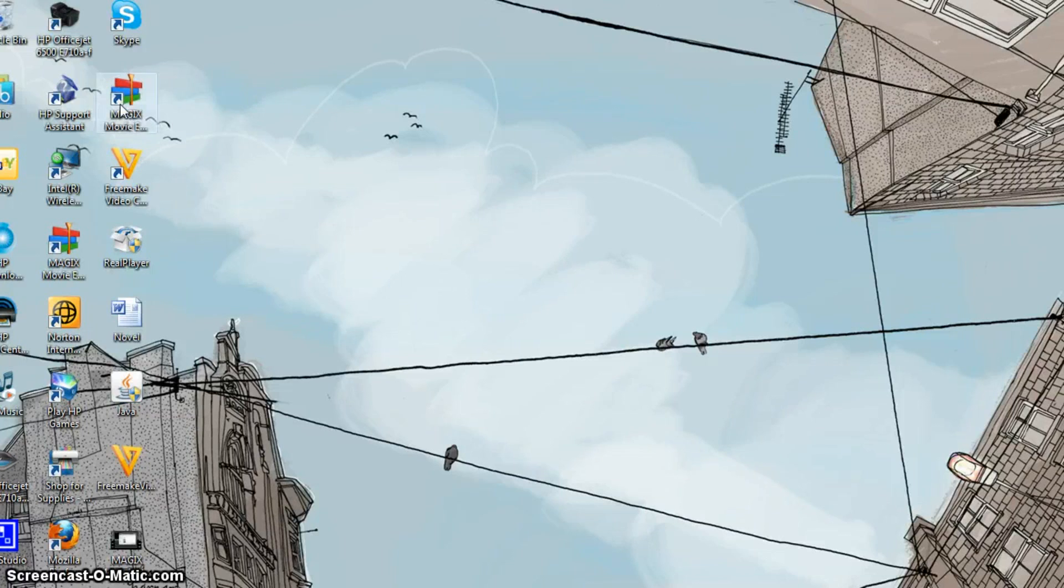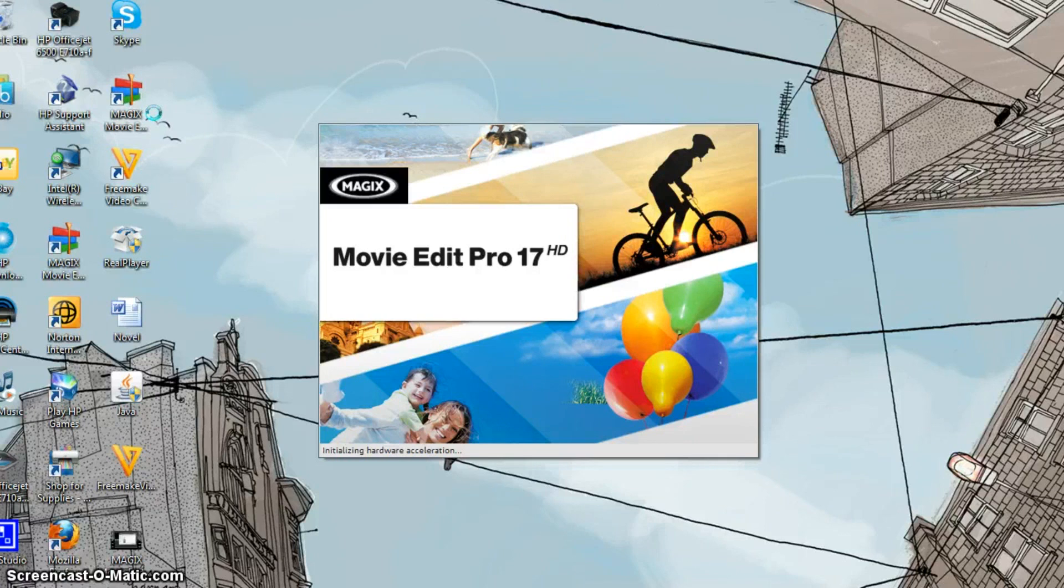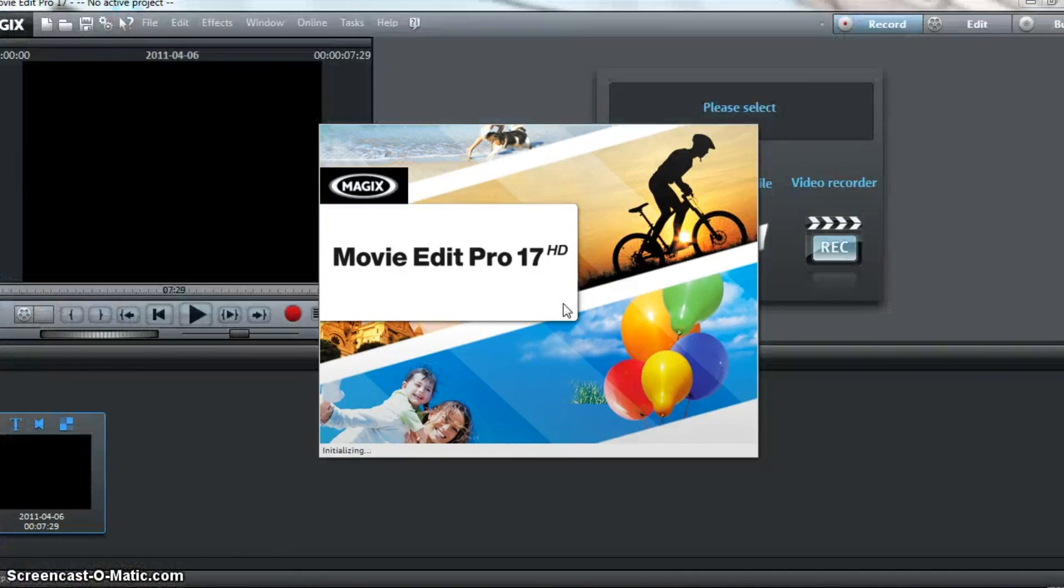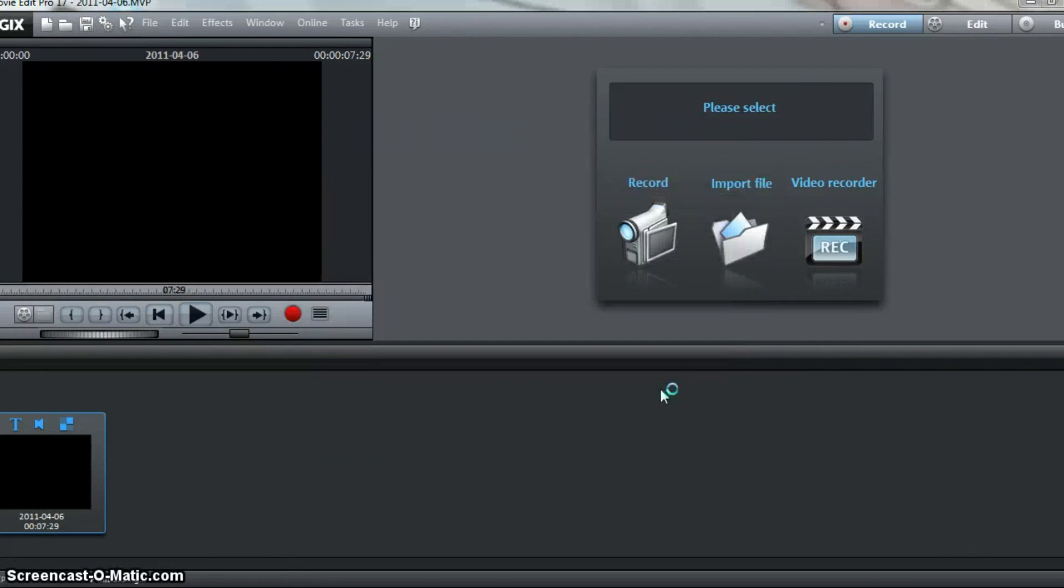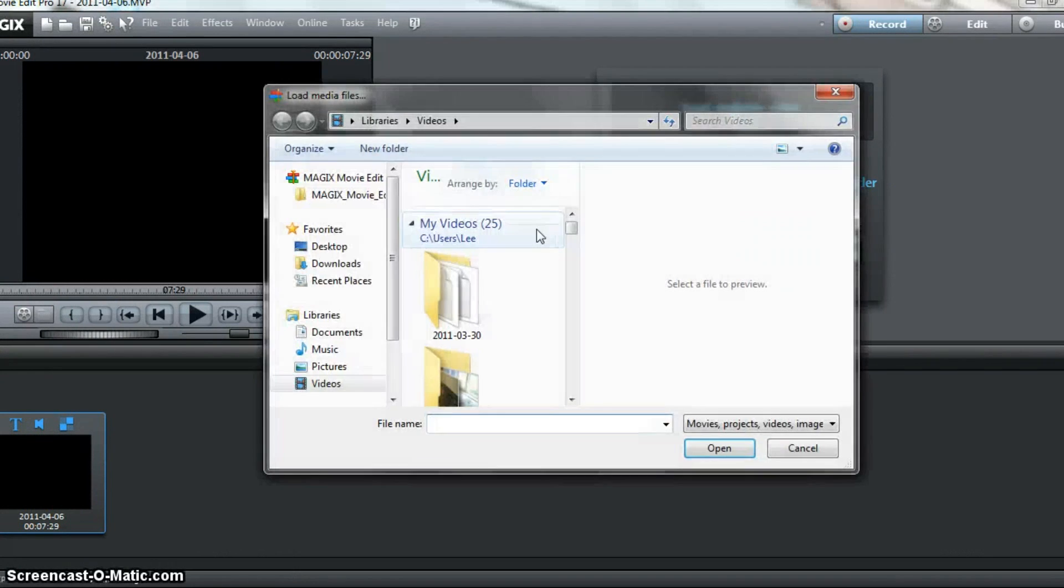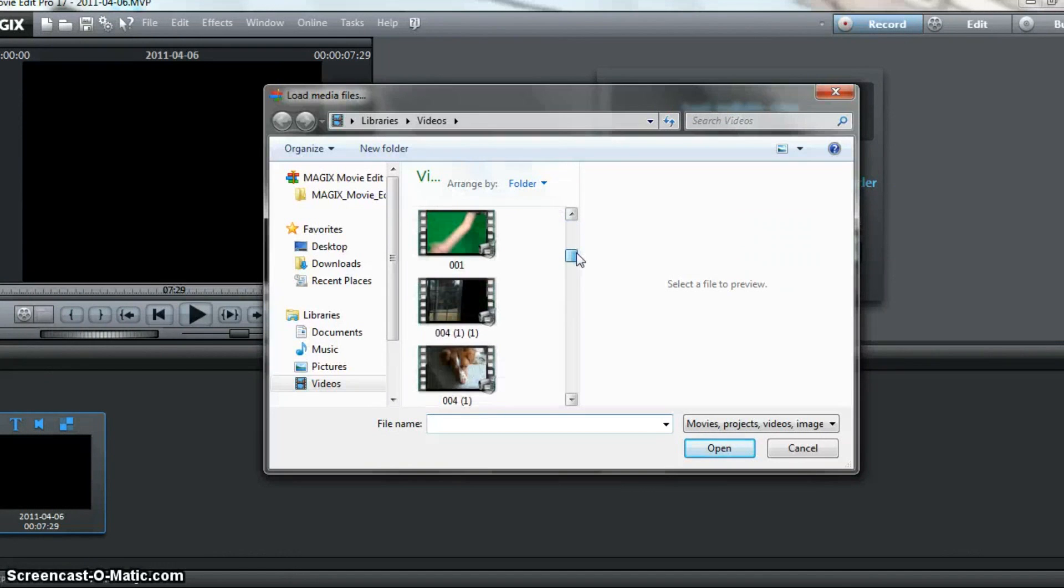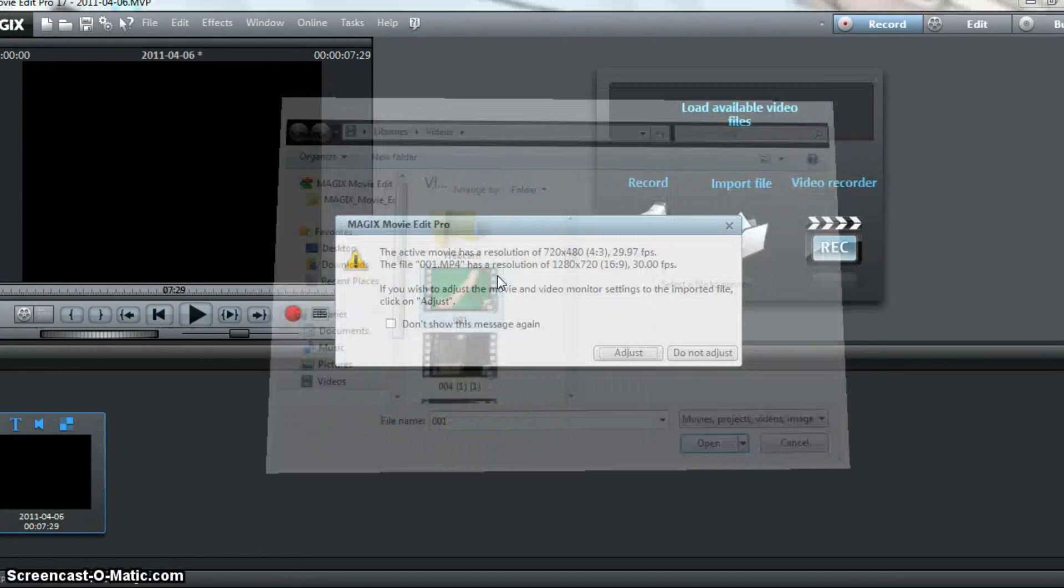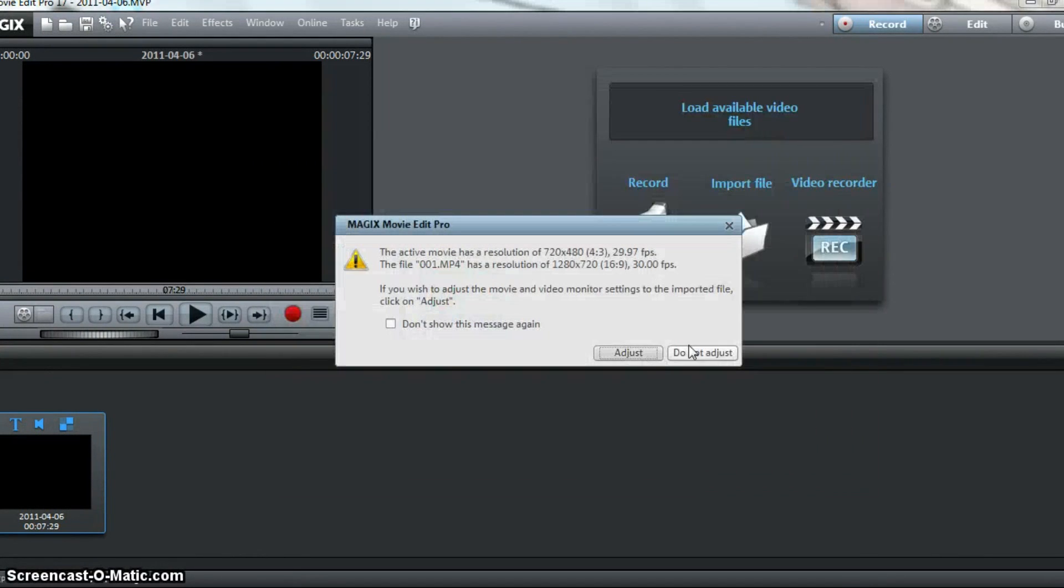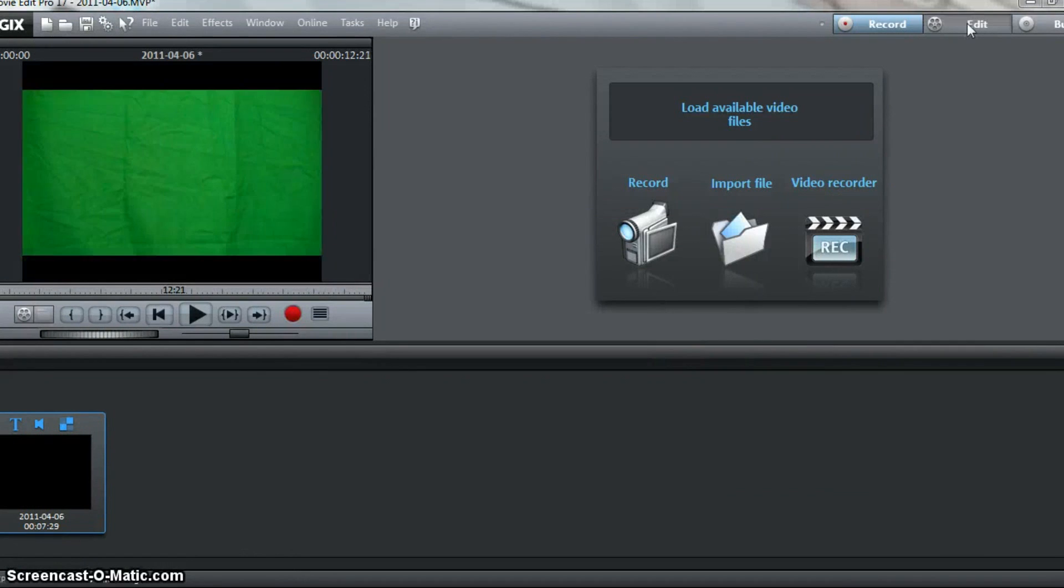We're going to open Magix Movie Edit Pro 17. I won't start a new file, cancel, because I won't be doing anything with this file after I'm done. So we're going to hit Import, select your green screen video, do not adjust, and we're going to hit Edit.